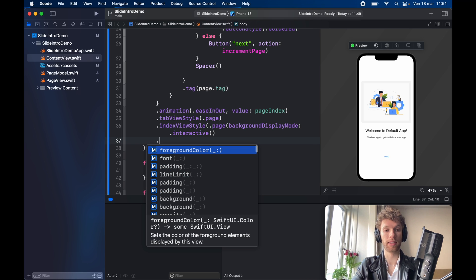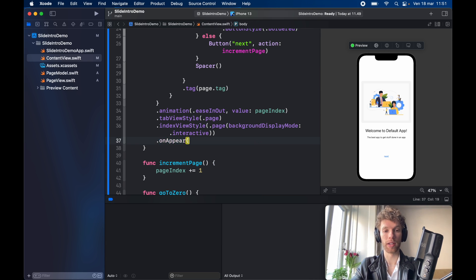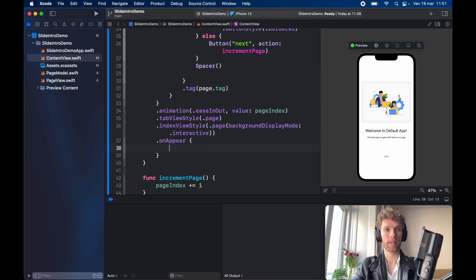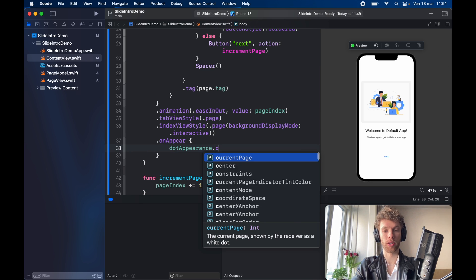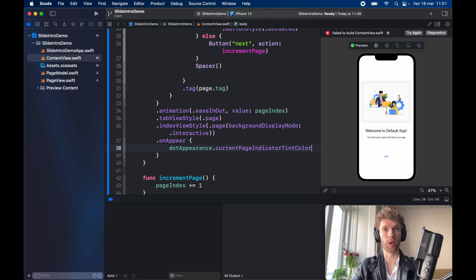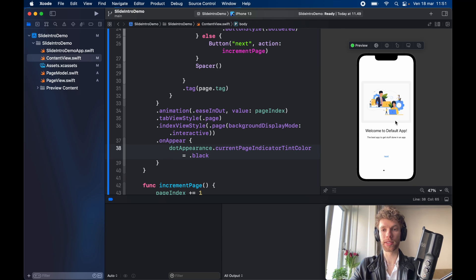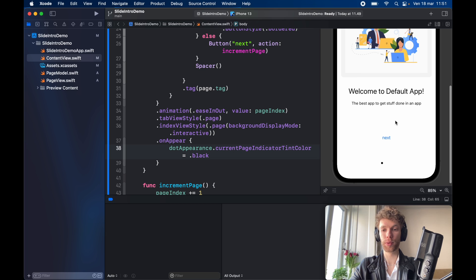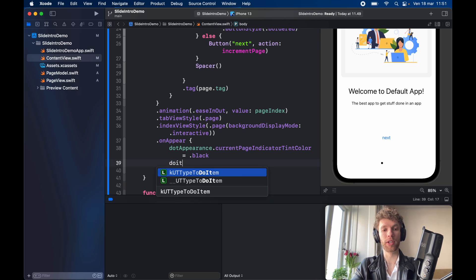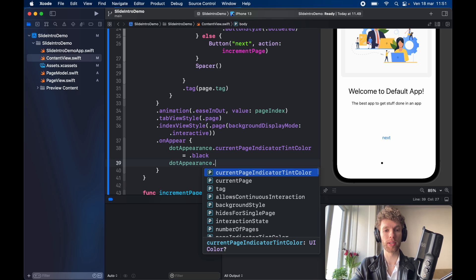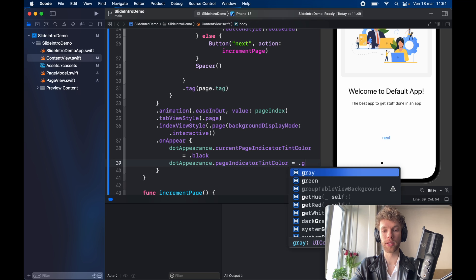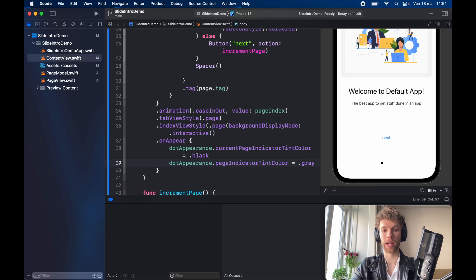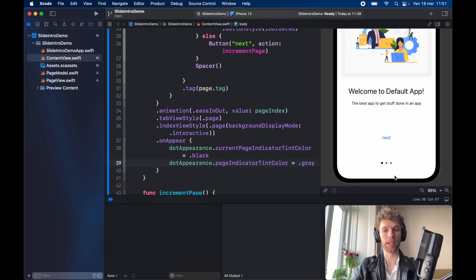And the very last step is to go ahead and style the dot appearance so on here we need to go ahead and call on appear and call dot appearance dot current page indicator tint color and set that to dot black. So as you can see in the preview window we now have this black dot over there but it doesn't tell us much because we can't see how many dots there are. So go ahead and call dot appearance dot page indicator tint color and set it to dot gray. Then you're going to see the total amount of pages and you're going to be able to run this application with no problem.